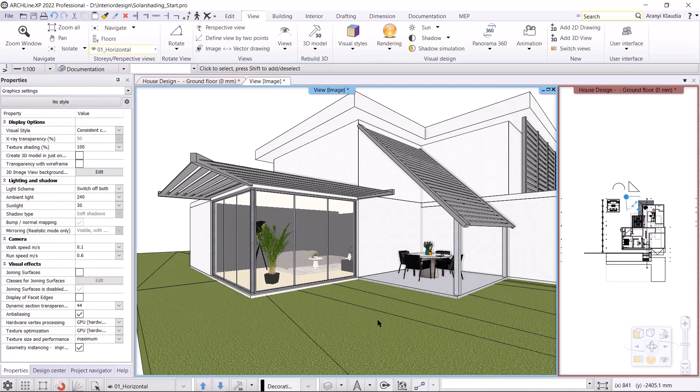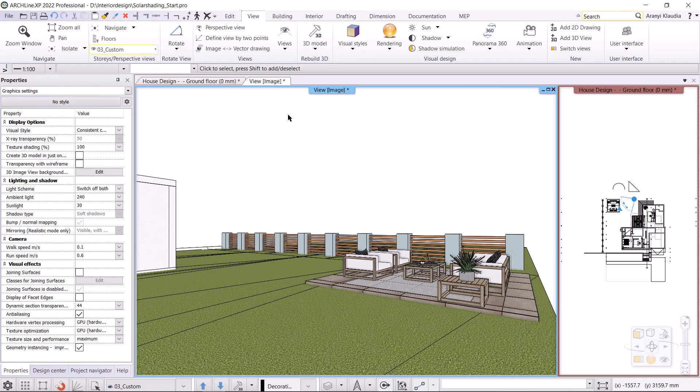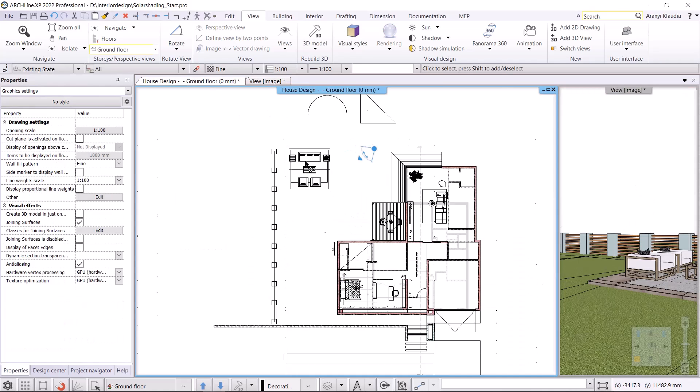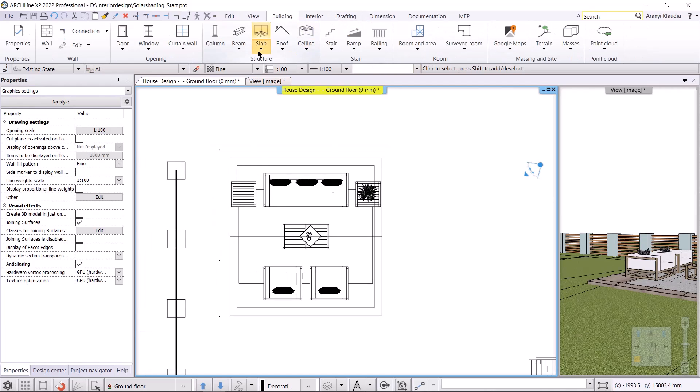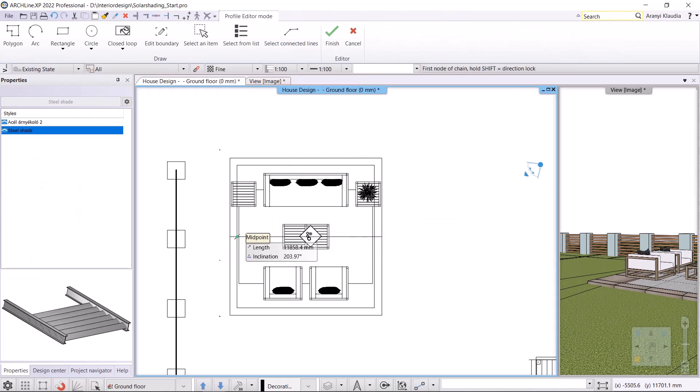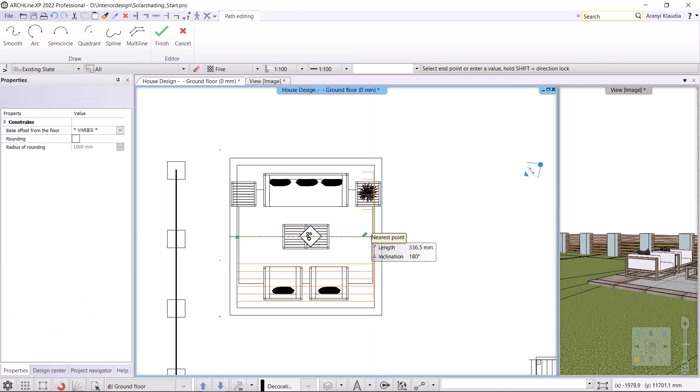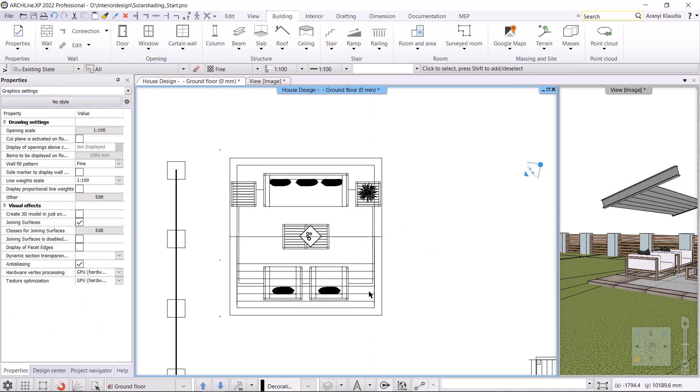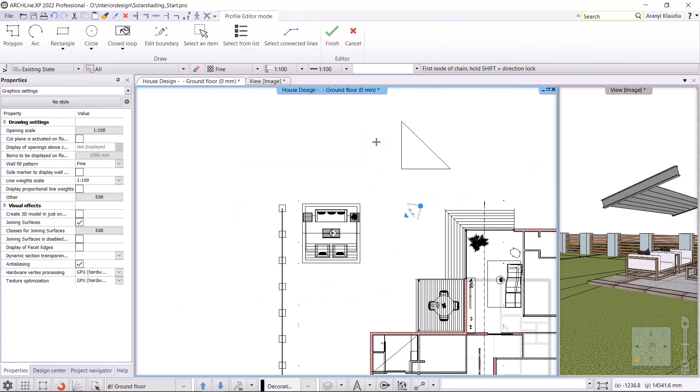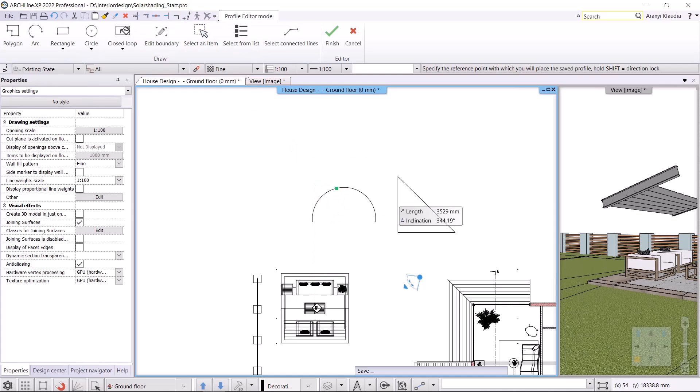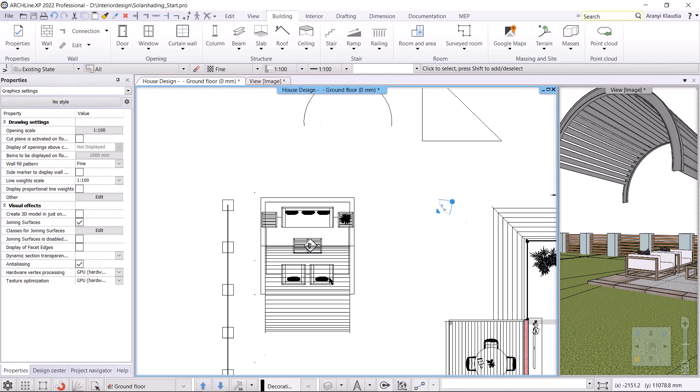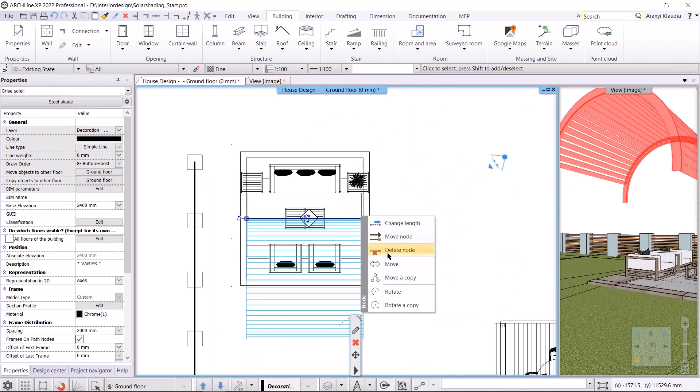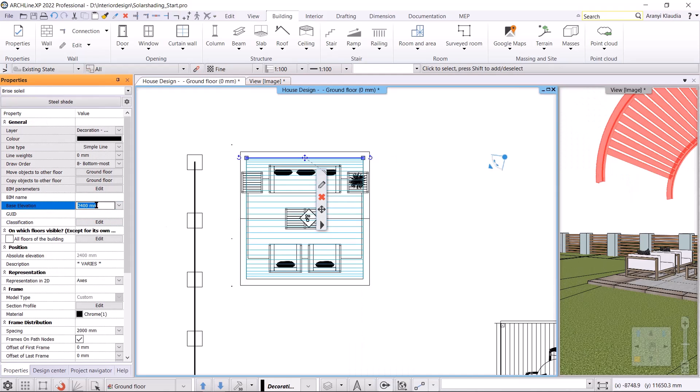In the last step, I will show you how to make a completely custom Brise Soleil. I switch to view 03. I would like to make an arch Brise Soleil over the outdoor terrace. To do this, I will activate the floor plan again and draw the Brise Soleil on the ground floor. I'll use the building menu, roof, outdoor tools, Brise Soleil custom form command. I draw it using the existing line, then press enter to accept. It's done, but I need to modify it to get an arch Brise Soleil. I right click on it and choose define custom frame from the local menu. If I click on the select an item button, I can select the pre-drawn arch. I press enter to accept, and it is done. I change its properties, then click and drag it into place. I change its base elevation to 0.